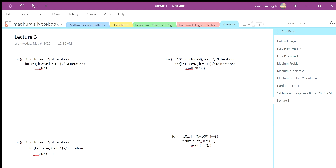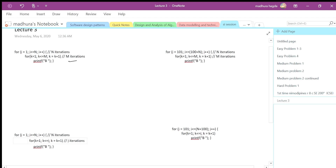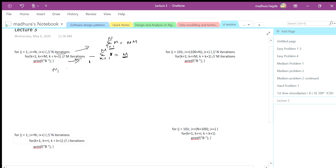In this video we will continue solving some more problems and learn some new concepts. For the first problem, this is going to be 1 and k starting from 1 to m, so it is going to be m iterations. For this one, i is starting from 1 going till n, so n and m are two independent integers — they are not dependent on each other. That means n can be 10, m can be 20, and these two for loops are independent.